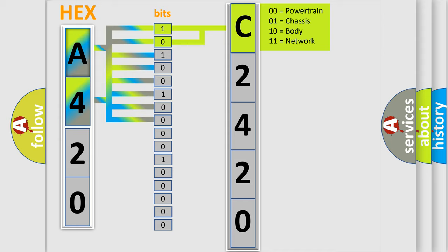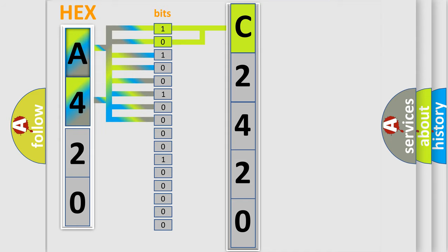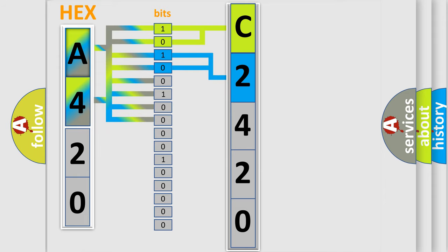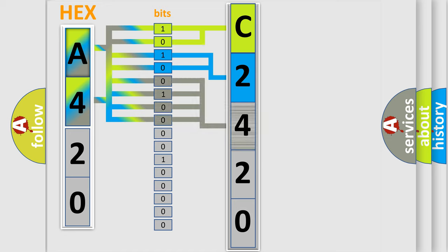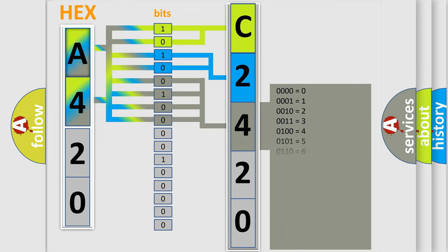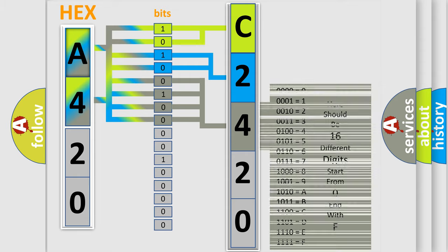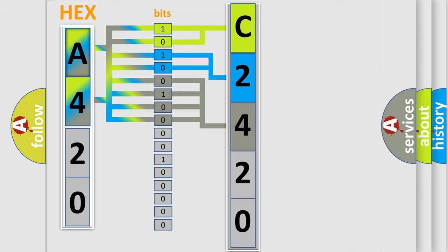By combining the first two bits, the first character of the error code is expressed. The next two bits determine the second character. The last four bits of the first byte define the third character of the code.